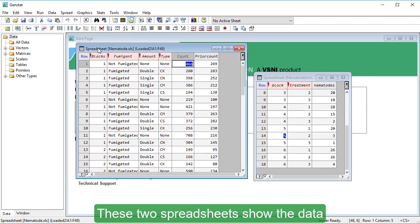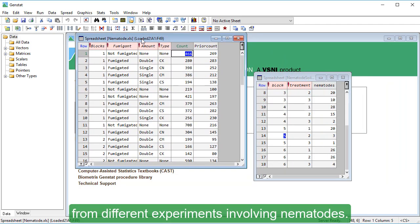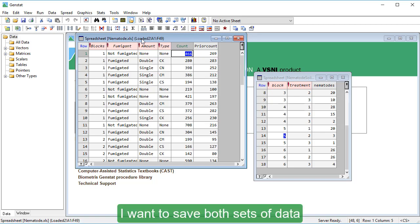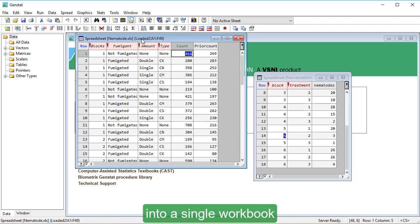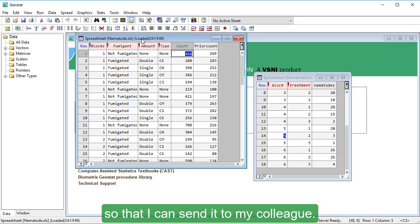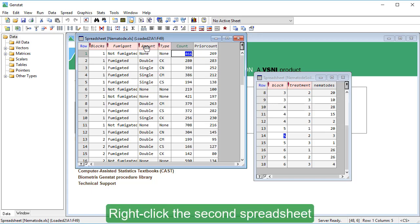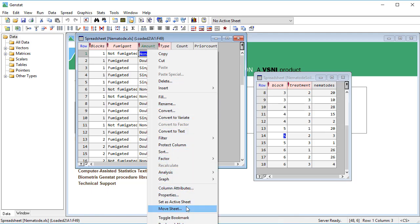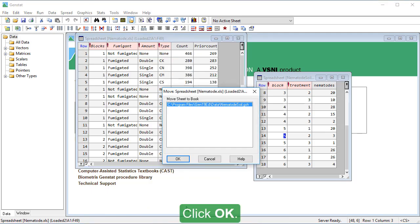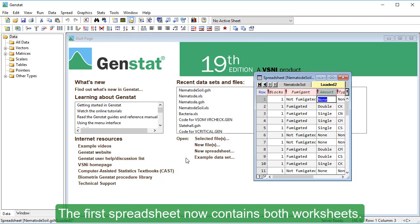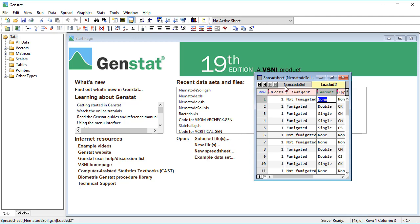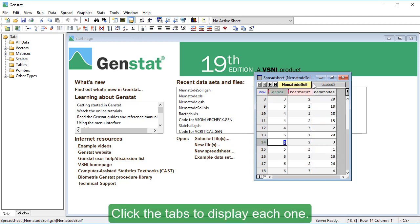These two spreadsheets show the data from different experiments involving nematodes. I want to save both sets of data into a single workbook so that I can send it to my colleague. Right-click the second spreadsheet and select Move Sheet. Click OK. The first spreadsheet now contains both worksheets. Click the tabs to display each one.